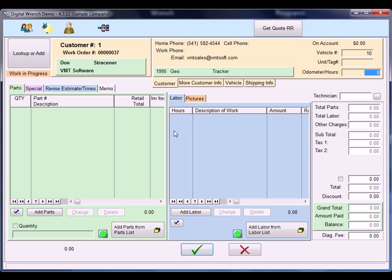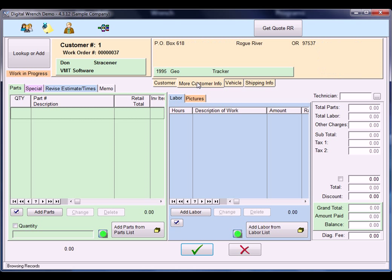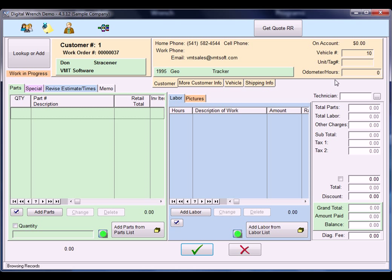I'll show you what it looks like. We selected the Geo Tracker. You can see these customer tabs across the top and our vehicle tabs, and we can enter our current odometer reading.